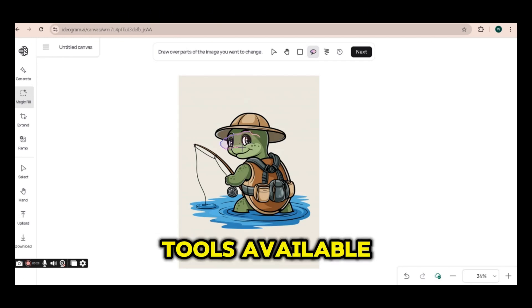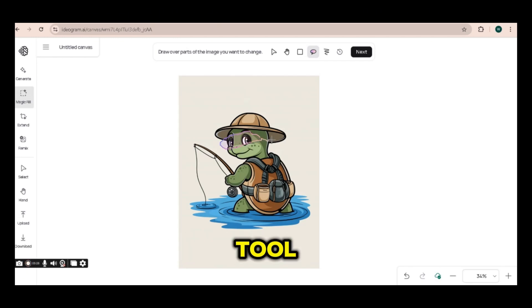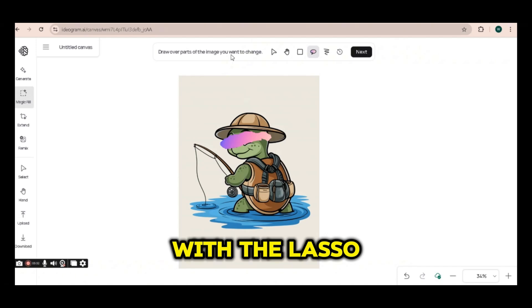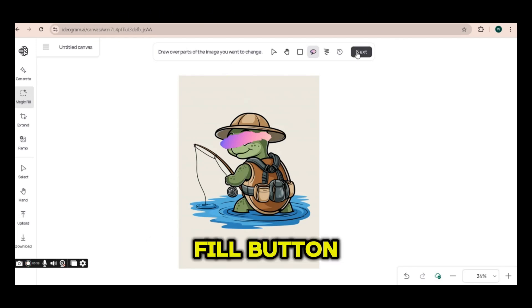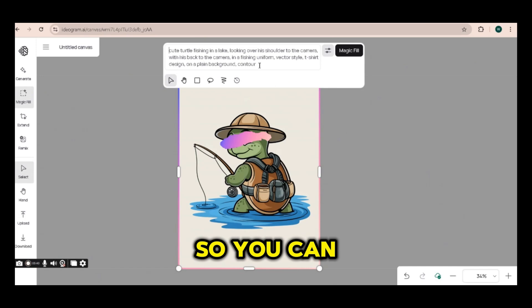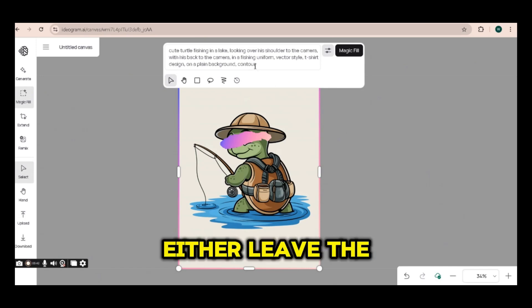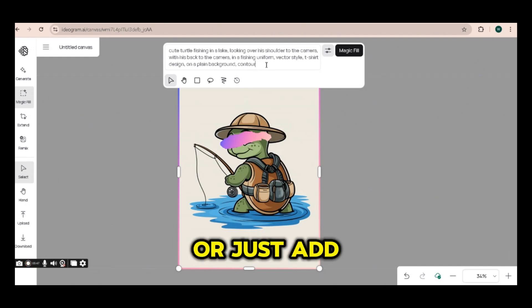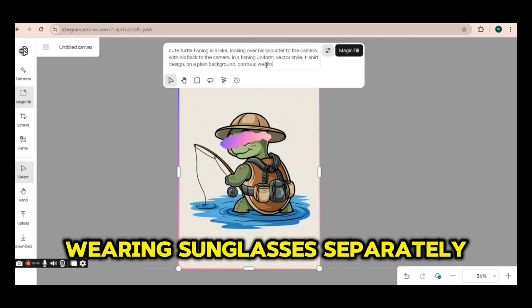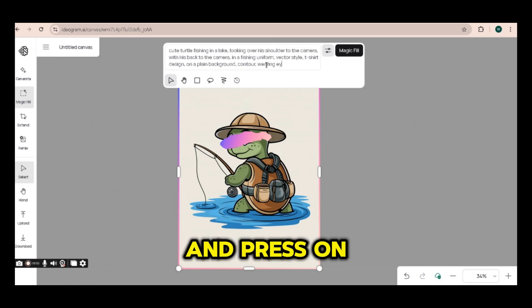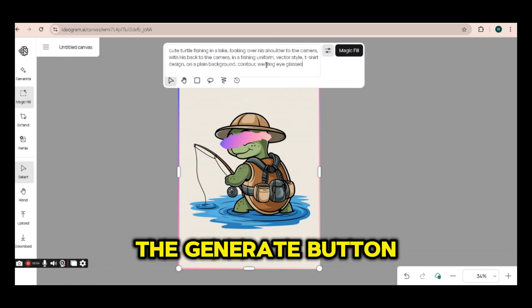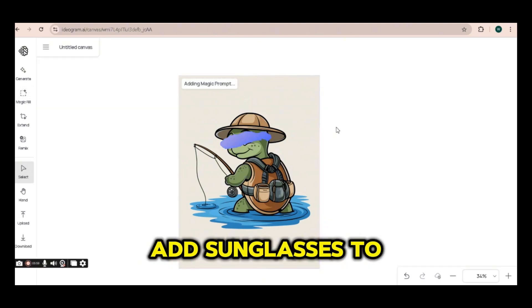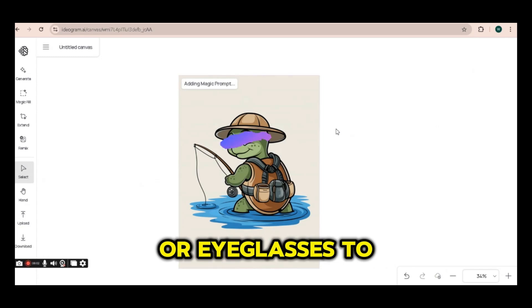We can use one of the tools available, like the lasso tool. I'm going to draw on it with the lasso tool and press next, which will open the magic fill button. You can either leave the whole prompt as is and add the new part at the end, or just add 'wearing sunglasses' separately and press the generate button. This will add sunglasses to the turtle.